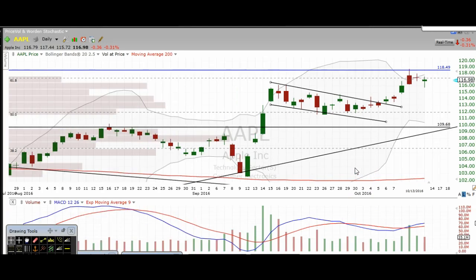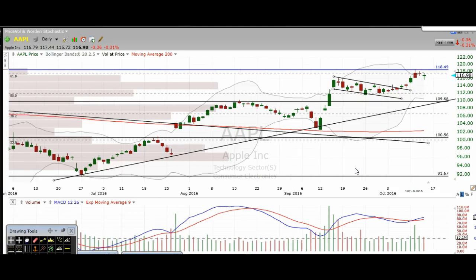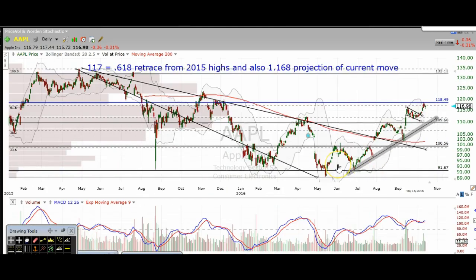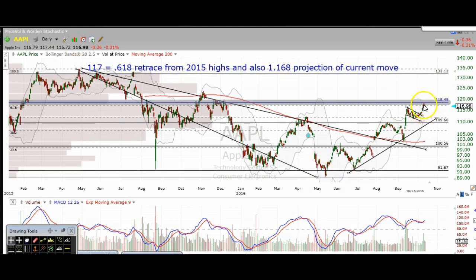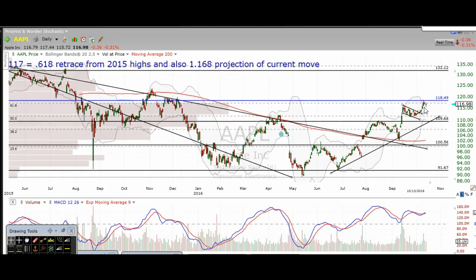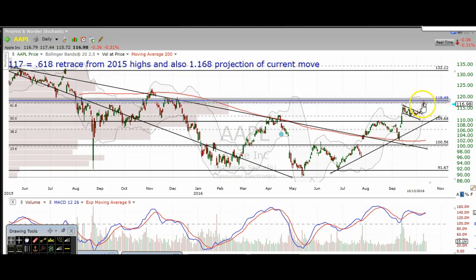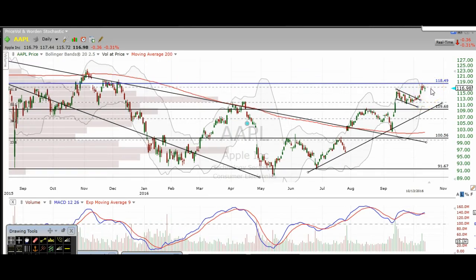The first one we're going to take a look at is Apple. Apple met the 61.8 Fibonacci retracement level from the highs in 2015 to the lows right here. This trade worked out really well for myself and our members. We got long on this breakout retest, went a little bit lower before eventually popping back up, and we ended up selling just above 117. I believe that Apple could be in for some short-term downside, though it's still definitely a bullish-looking stock overall.